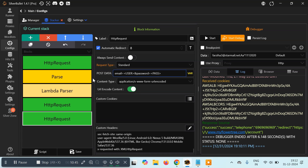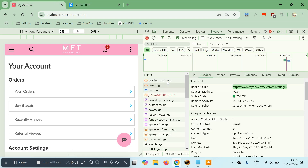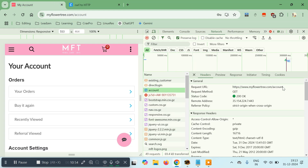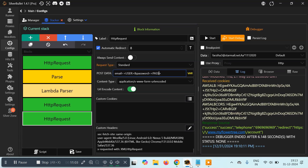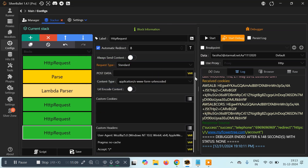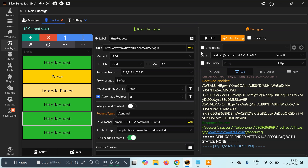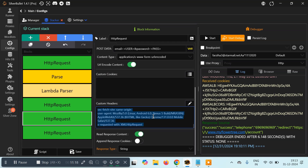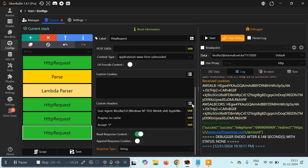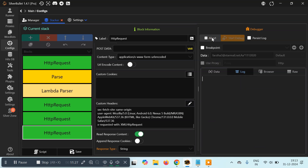Now, if we're successfully logged in we should be redirected to the account page. I'll make a request to that page and see if we get the expected content. We'll create a new HTTP request, maintain the session again, and this is a GET request so we don't need to pass anything. Let's run all of this and see what we get.